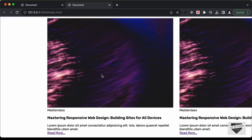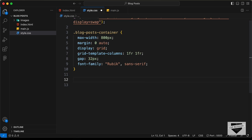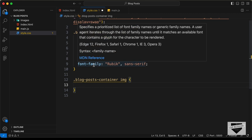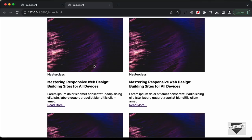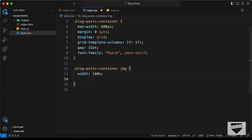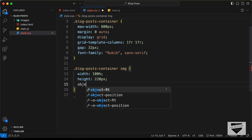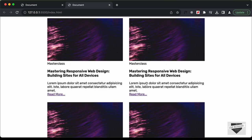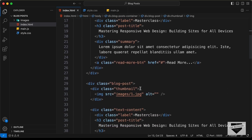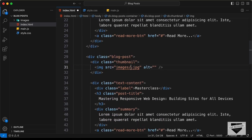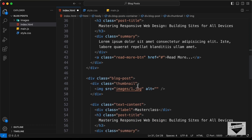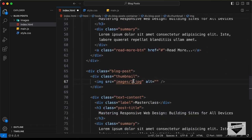Now we need to set the width and height of this image. Let's target blog post container img and set the width to 100% of the parent — now we can see the correct width. Let's also set a specific height of 220 pixels and set object-fit to cover so it has the correct aspect ratio. Let me also quickly change the images for some variation — I'll set them to 2.jpg, 3.jpg, and 4.jpg.